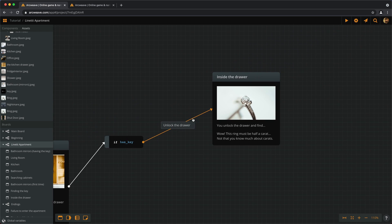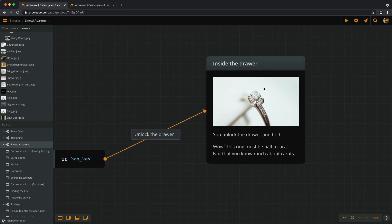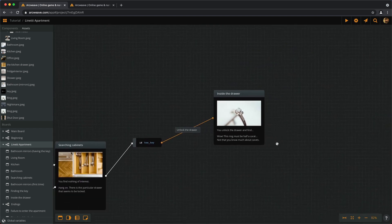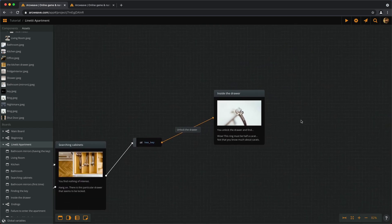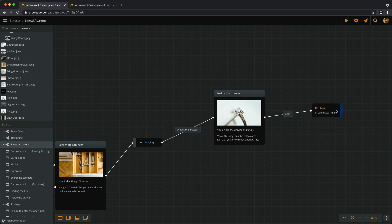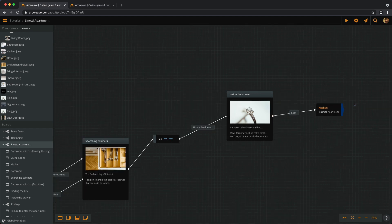And once we click on that, we get inside the drawer and find the ring. Okay, and then we can go back to the kitchen. Or searching cabinets, whatever you want. But there's no point in searching the cabinets anymore. So I'll just take us back to the kitchen here.